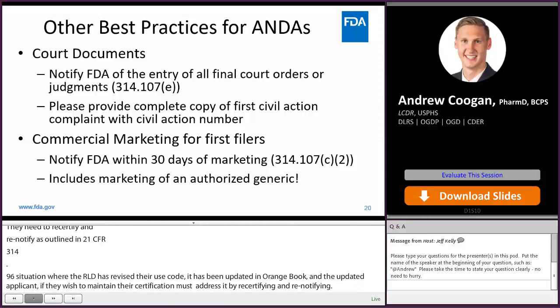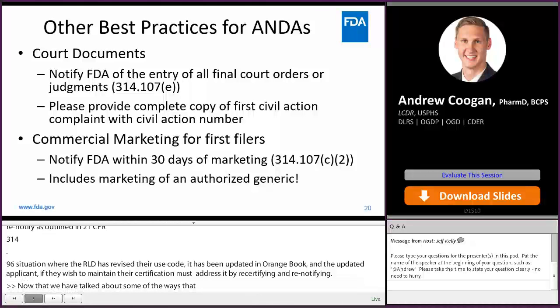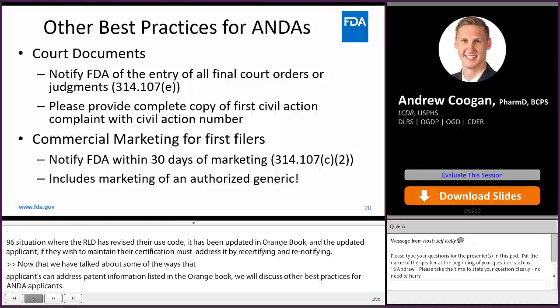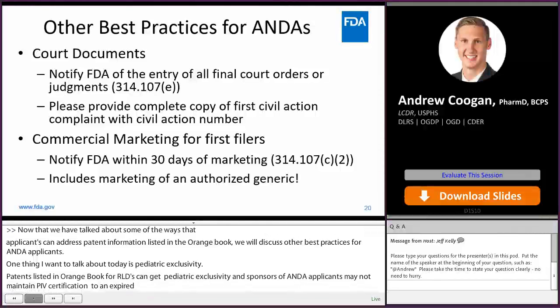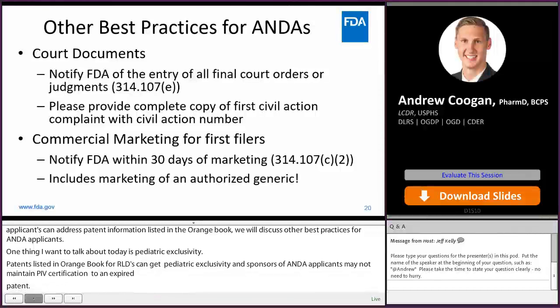Some other best practices for applicants with regard to first filers: first filers are required to notify FDA within 30 days of marketing, per 314.107, and this includes marketing of an authorized generic. So if you are a first filer applicant and you market an authorized generic — even if you are tentatively approved or still under review — that is a marketing event that must be reported to the agency within 30 days.